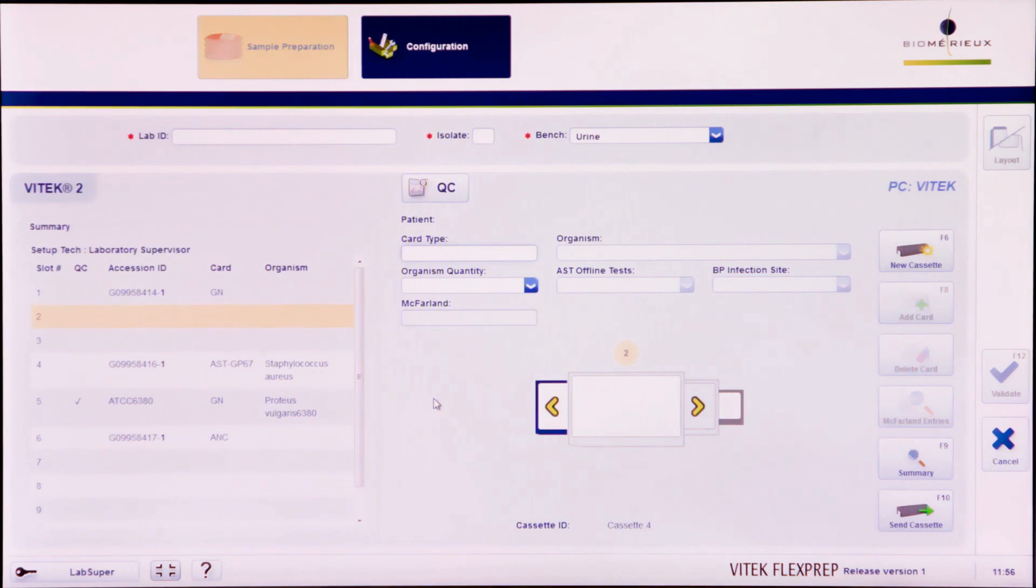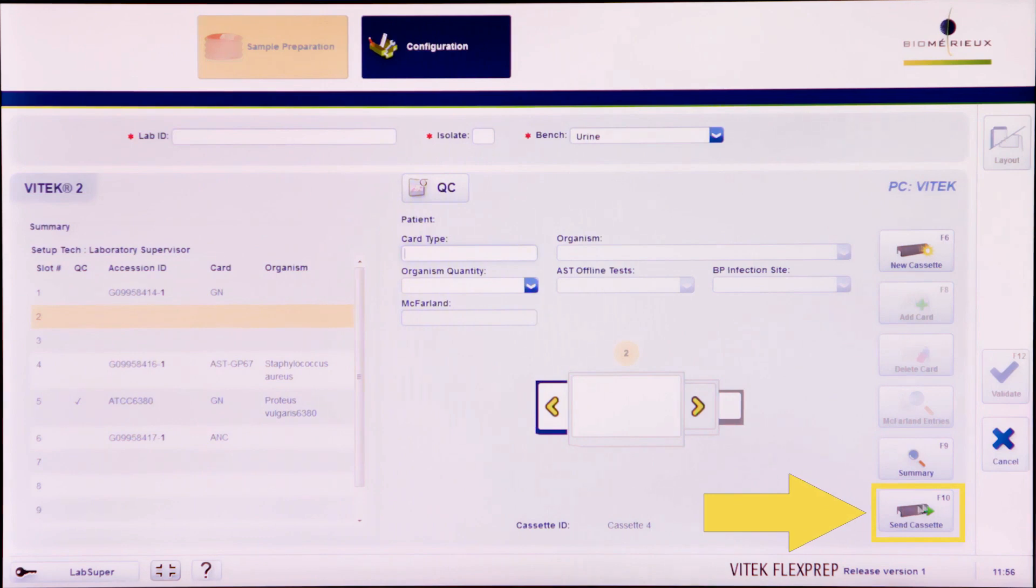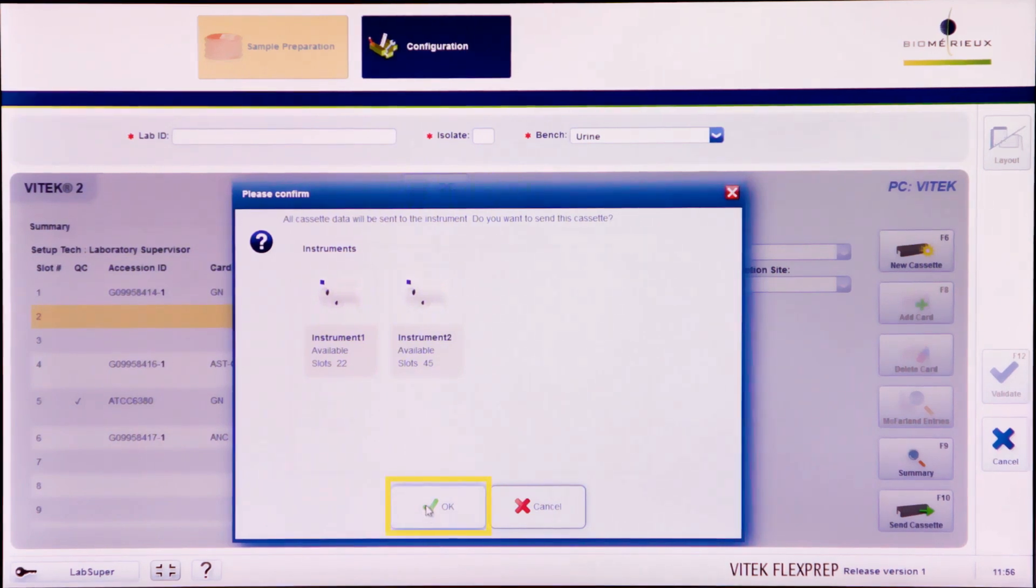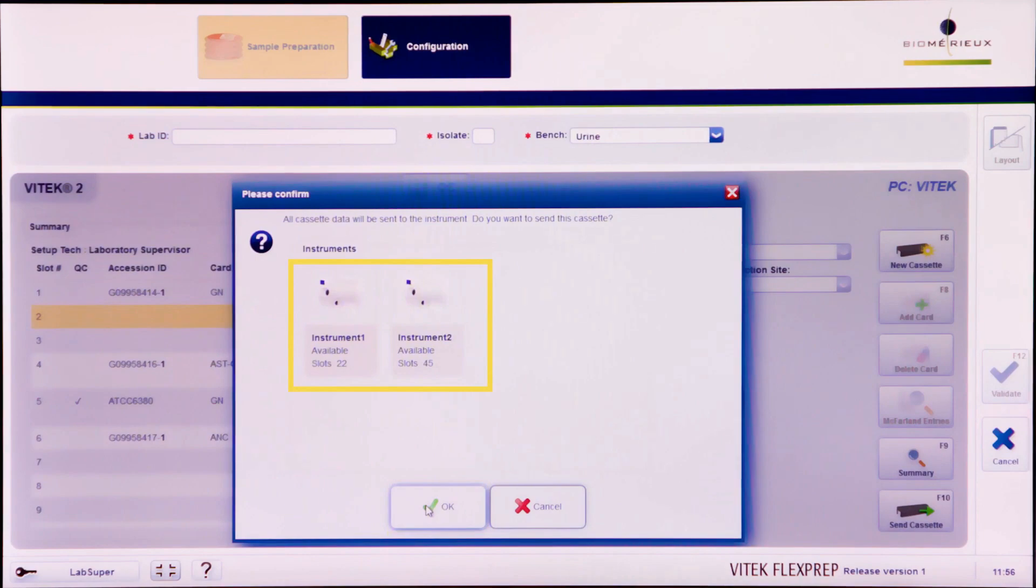Upon completion of a cassette, click the Send Cassette icon or press F10 to send the cassette to the Vitek 2 PC. A confirmation dialog box will appear. Select OK to send the cassette. The definition will be sent to all of the listed instruments.